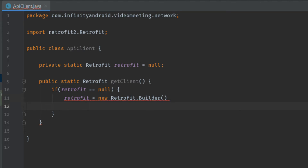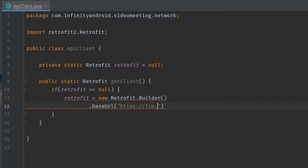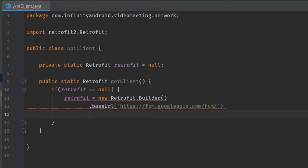Here we are using Retrofit for sending remote messages using Firebase Cloud Messaging. So our base URL is https://fcm.googleapis.com/fcm/. In the case of Retrofit, the base URL always ends with a forward slash.